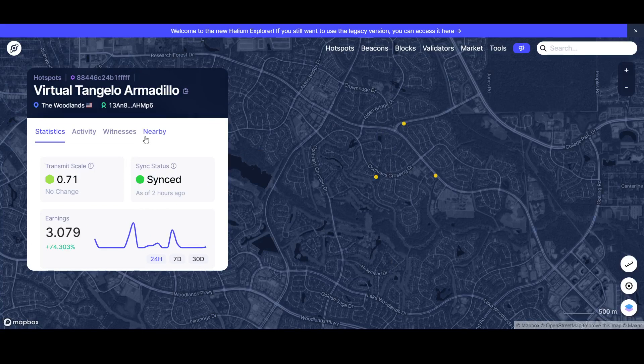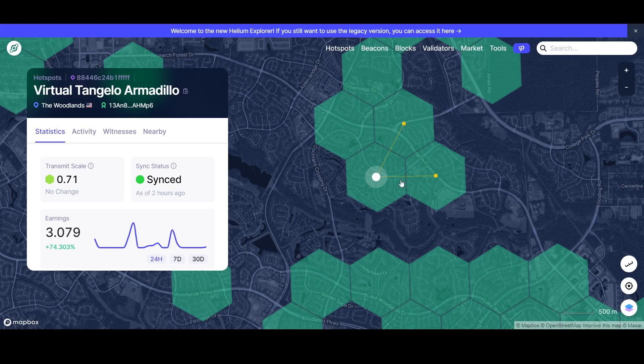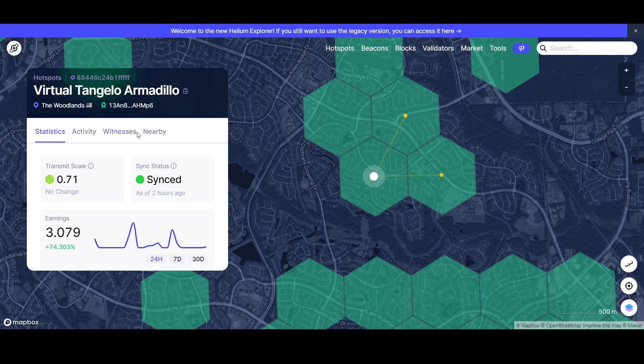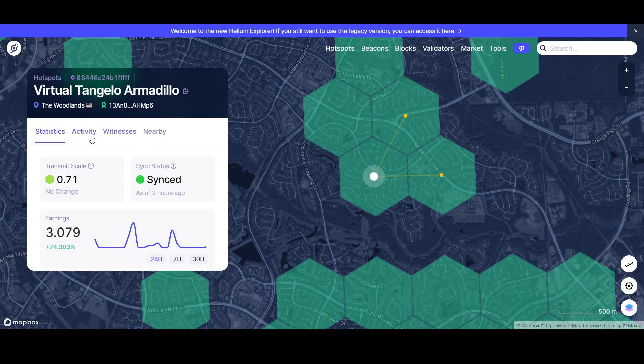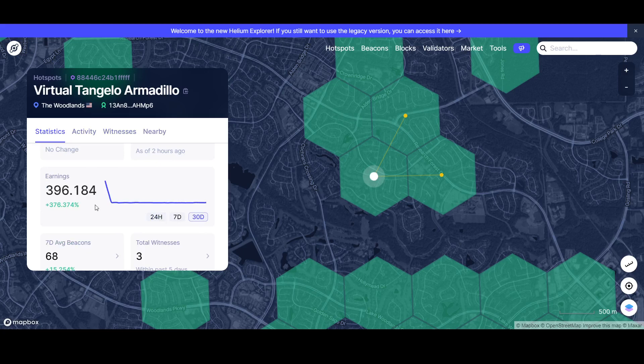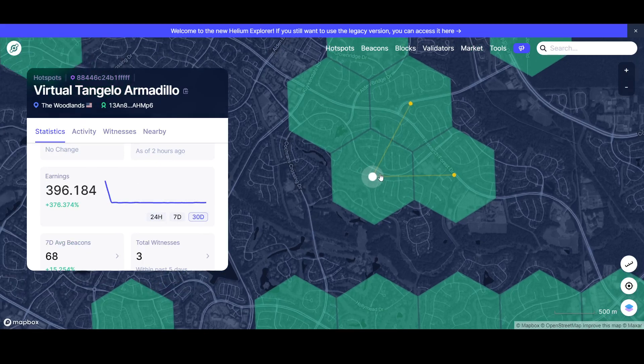All right, what I want to see in this device. See, this is only connecting to two other devices as witnesses, and this device in 30 days has earned almost 400 HNT. That is ridiculous.